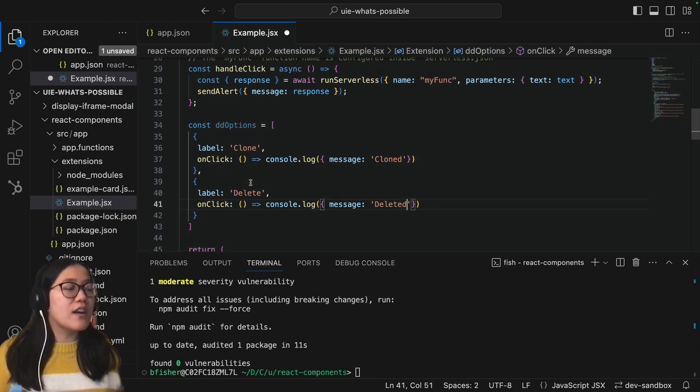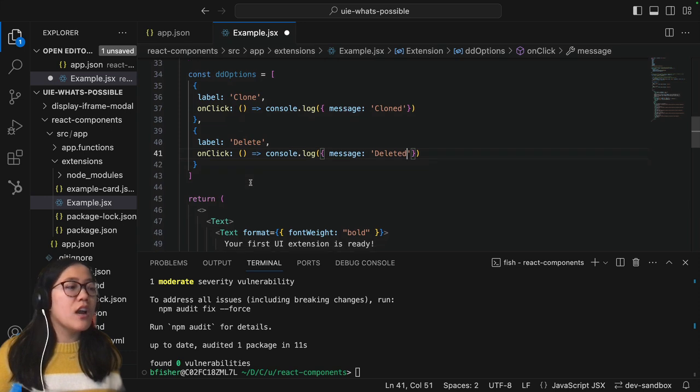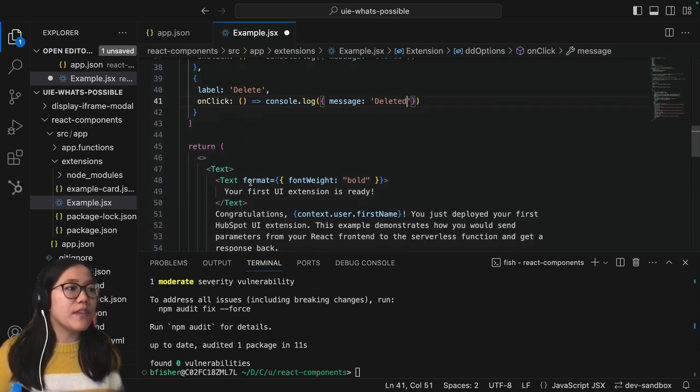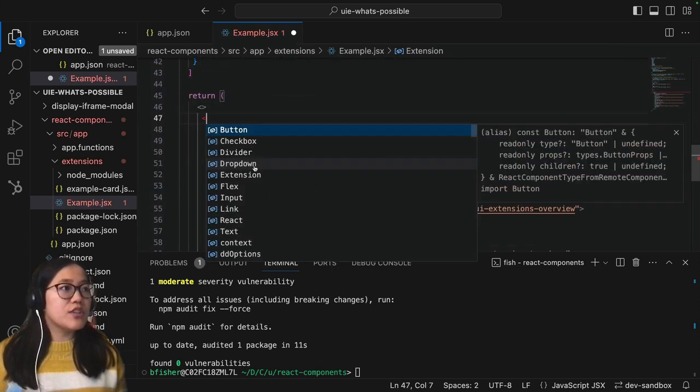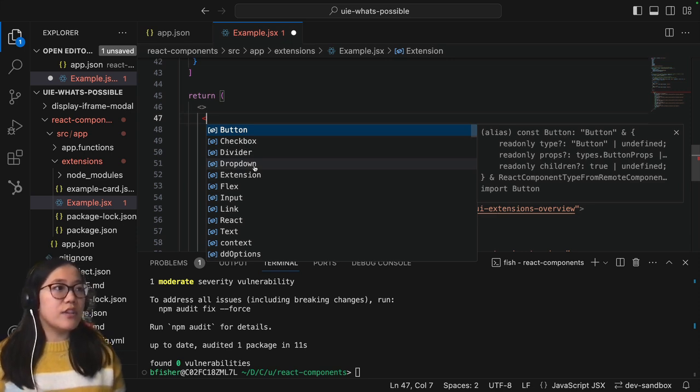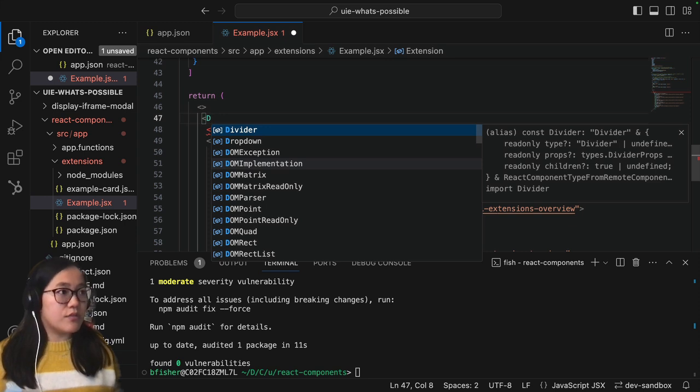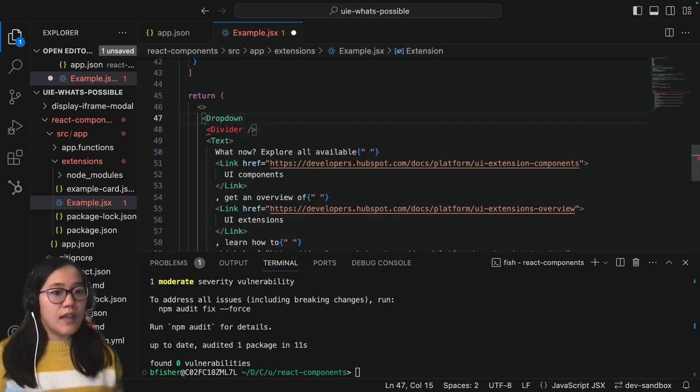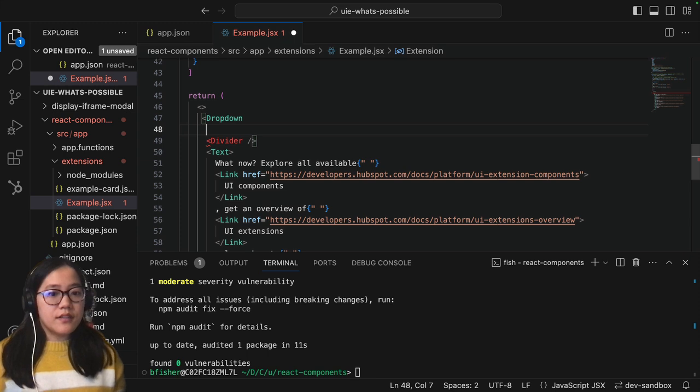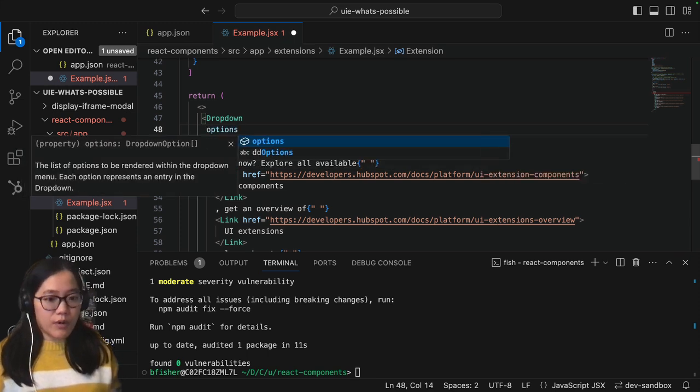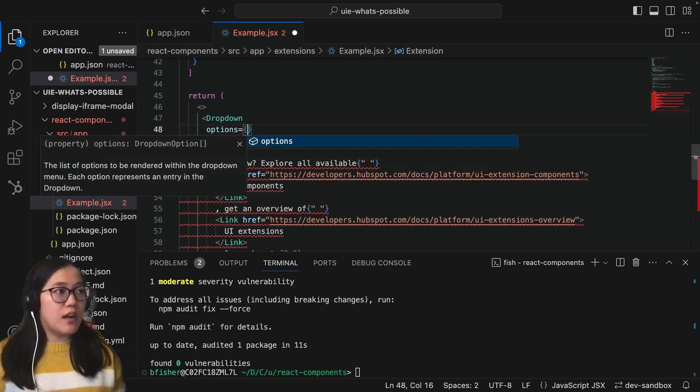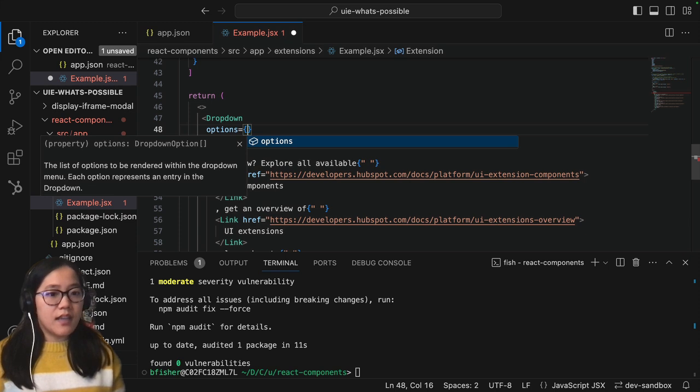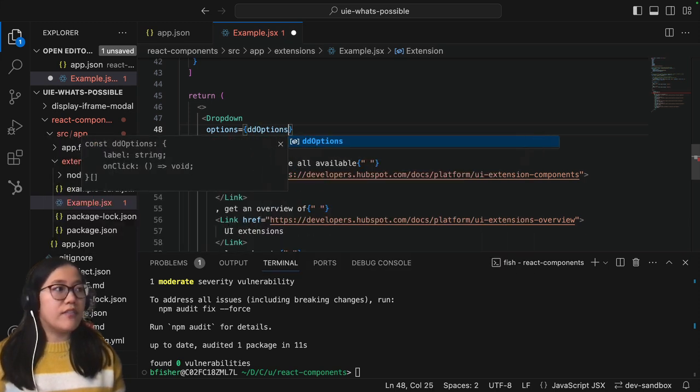So now that we've got the option set up for our dropdown we can go and return our dropdown. So in React you need to make sure that whatever you're calling you have to make sure that you're using the same case. So here we're using uppercase for dropdown and then we add in our options. So this is the required field and this is going to be an object and it'll just return that array of object that we created.